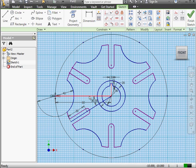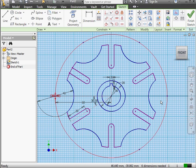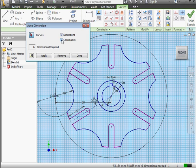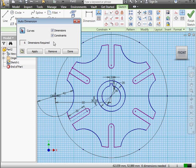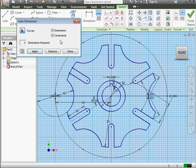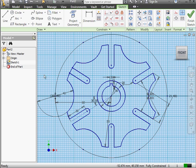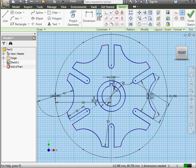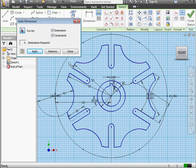There are a few lines here. Let's Ctrl-select them and convert them to Construction Geometry. As you see in the status bar, 6 more dimensions are needed before our sketch is fully constrained. Let's use the Auto Dimension tool. I'm going to check both options — dimensions and constraints. Let's click Apply. The Auto Dimension is executed. Let's click Done. I forgot to trim this line here, so let's take care of that now. Auto Dimension again — both options checked, Apply, and Done.